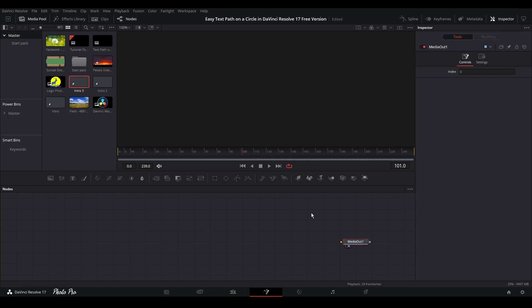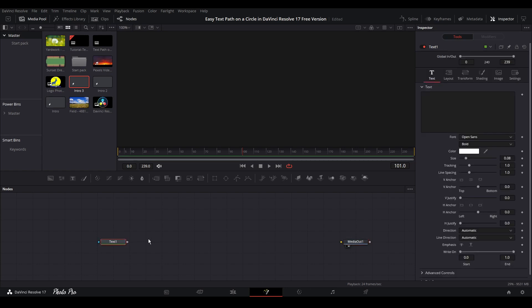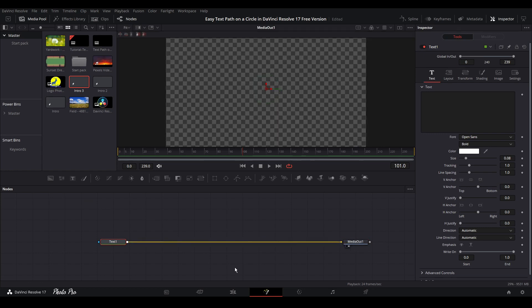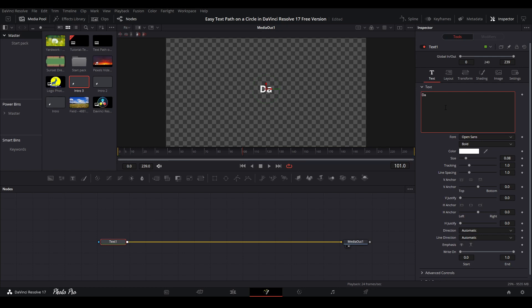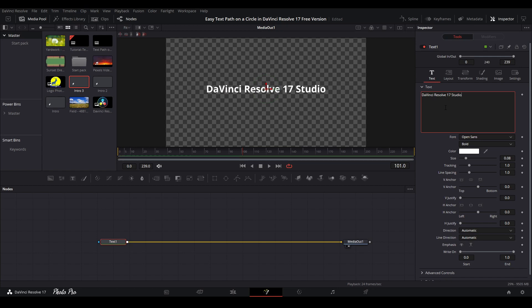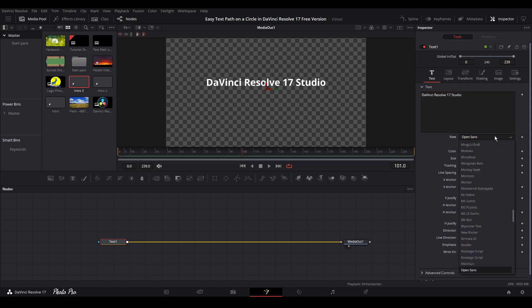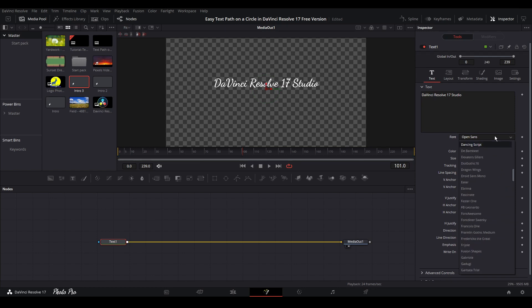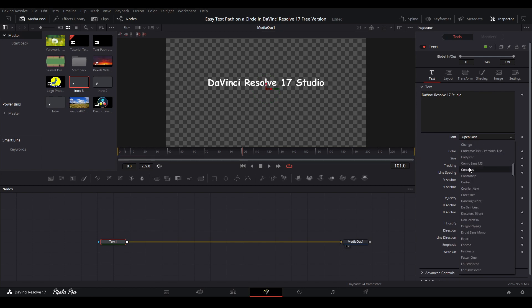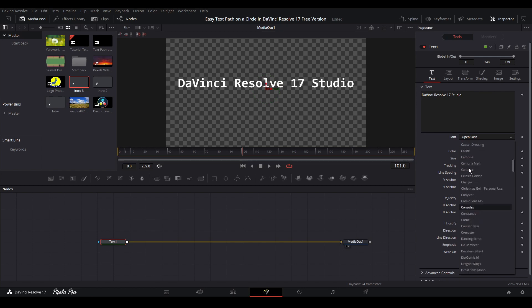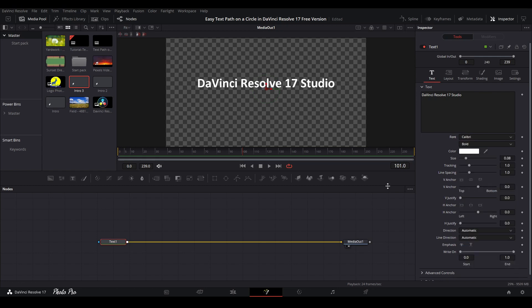So we have media out here already. First thing, we're going to drag text node onto this node field and we're going to connect with media out. We're going to use this and we're going to just go with text that we can go with, let's say, DaVinci Resolve 17 studio and we're going to change the fonts. So we can go with different types or just decide which one you can go. Now we can go with Calibri.